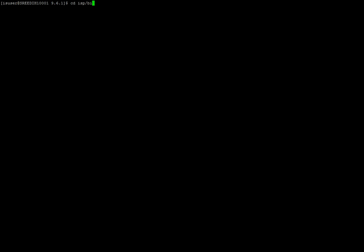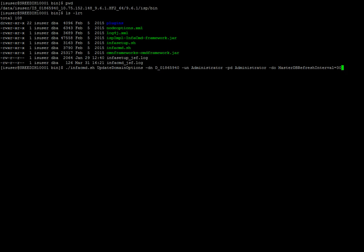To set up the master DB refresh interval, go to infacmd.sh under the Informatica home. I'm now in my Informatica home directory, and I'll navigate to cd isp/bin where infacmd resides. The command to run is: ./infacmd.sh updateDomainOptions -dn [domain name] -un administrator -pd [password] -do MasterDBRefreshInterval=30 (in seconds). As you can see, the command has run successfully.